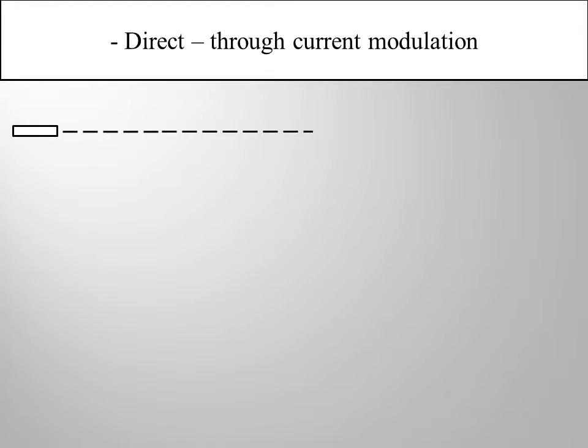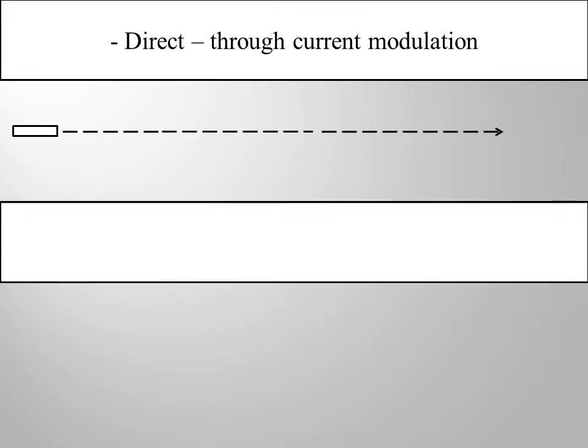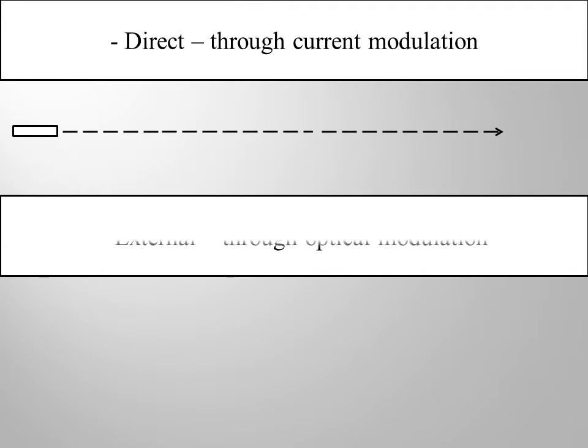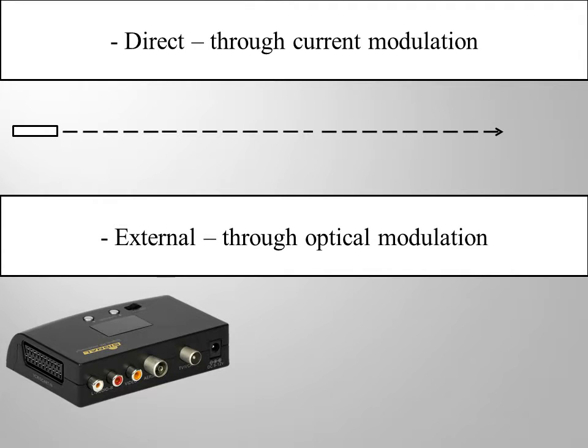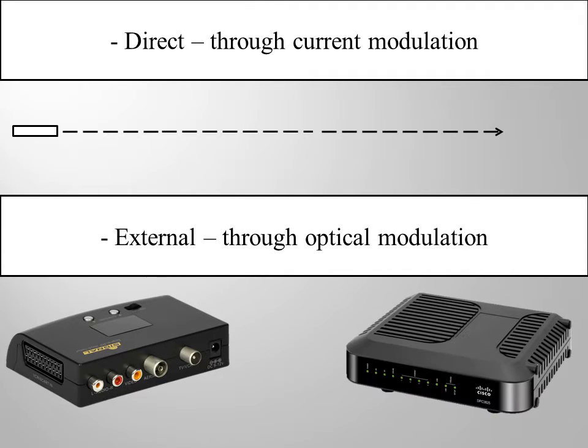In the first option, light is emitted from a semiconductor laser only when a mark is transmitted. No light should be emitted when a space is transmitted. The current driving a directly modulated semiconductor laser is varied according to the data to be transmitted.